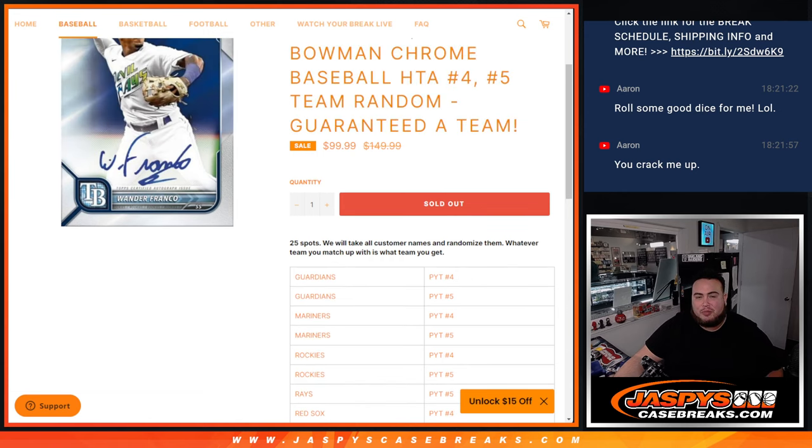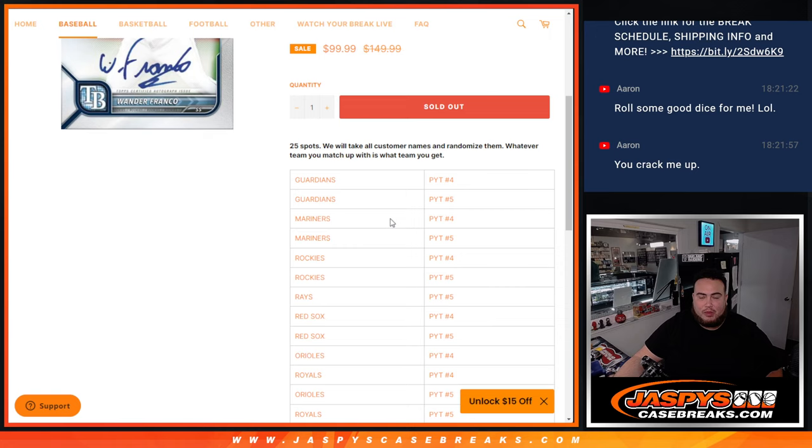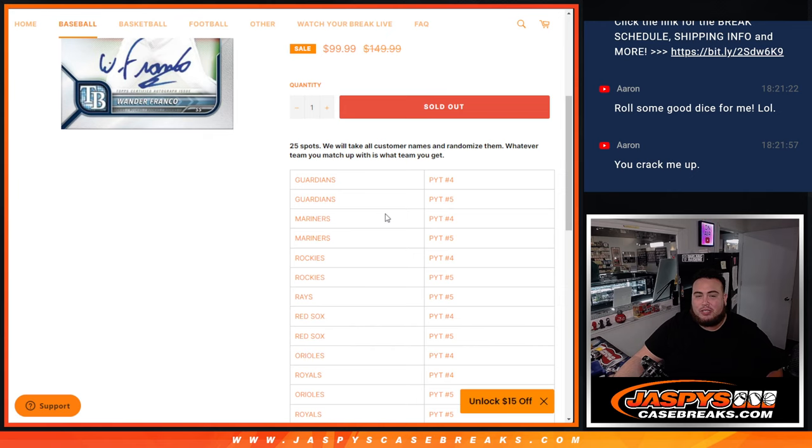Added up the total sum of all the teams, giving you guys a little discount instead of paying $150, paying $100 a spot. And again, pretty simple. We're going to randomize only the 25 names and then basically we're going to match you with the list below.